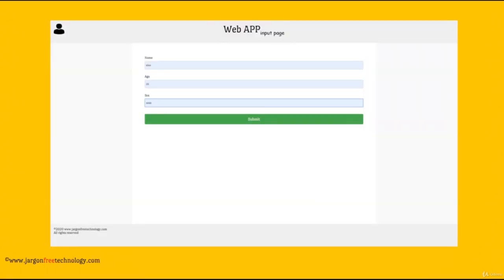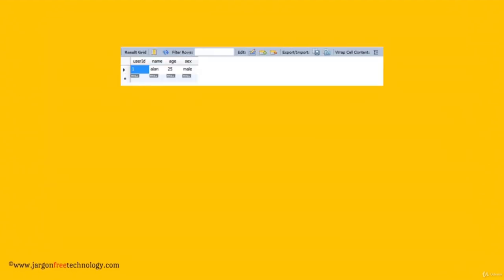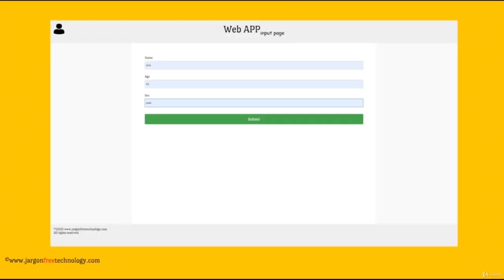This is the application I will be using in this course and all of my future courses. It is a simple web application that takes user inputs, stores them in a database, and displays the result in the output page. The reason why I have kept it simple is that I want you to focus on the concepts of whatever you are learning rather than focusing on what the application is doing.